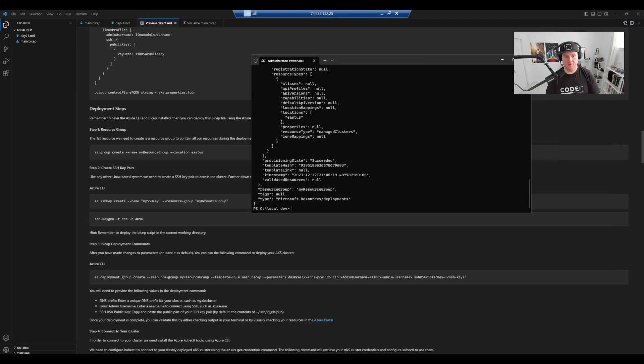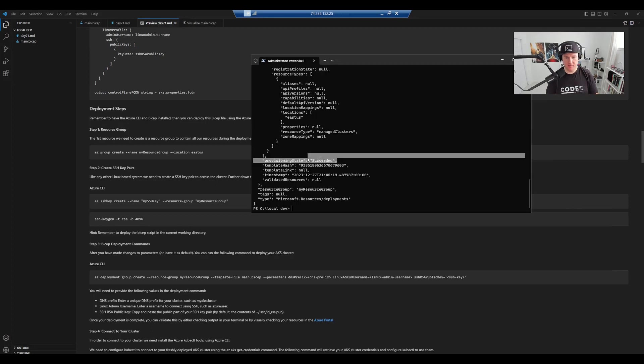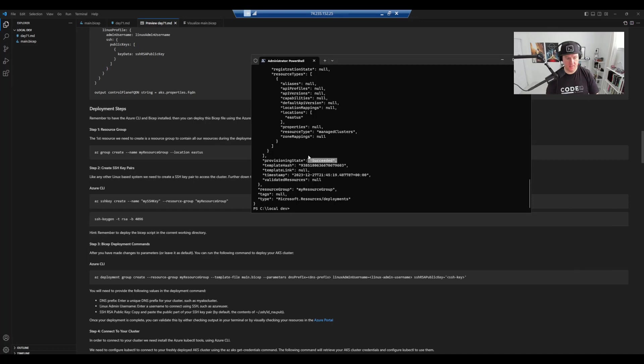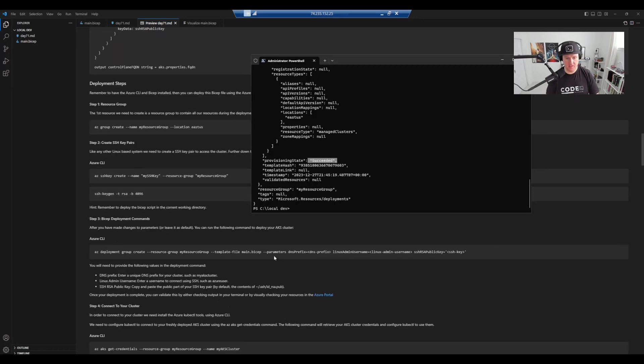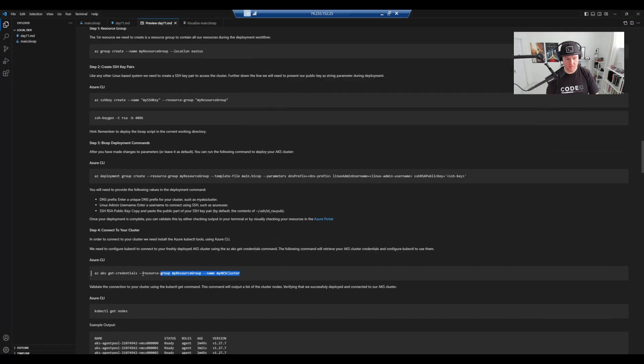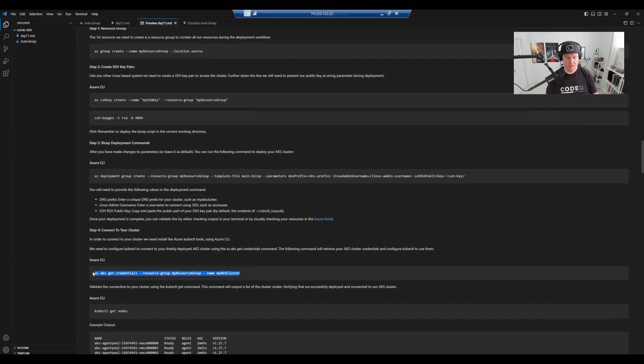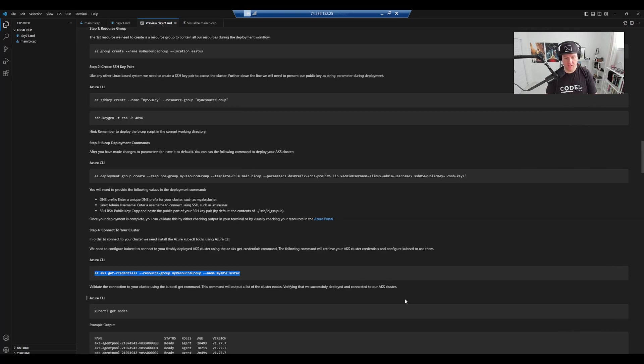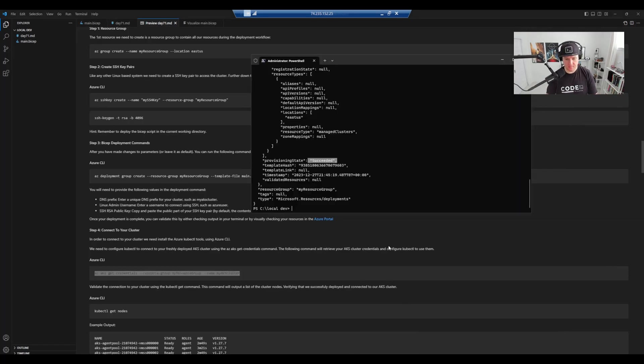So now that we've deployed our AKS cluster, we can see it here by having a provisioning state of succeeded on our CLI. The next thing we're going to do is we're going to basically grab our credentials from our AKS cluster. So this is the beauty of Azure CLI. Once you're logged into Azure, you've got the right role based access control. You can then pick up, you can interact with your resources and obviously pull down the credentials when needed.